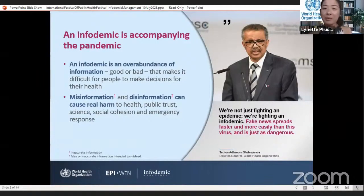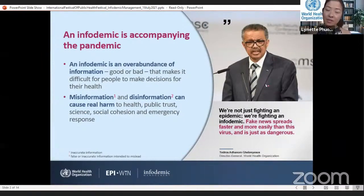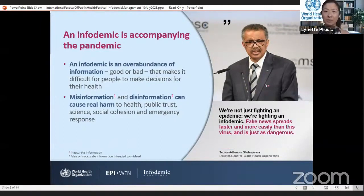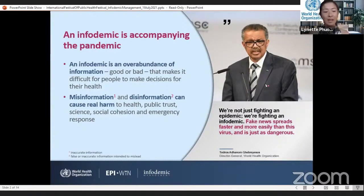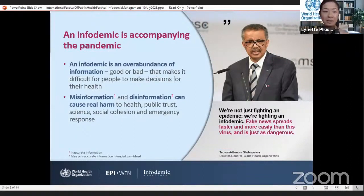So firstly, what is an infodemic? You might remember over a year ago the WHO's Director General Tedros raised the alarm about the twin challenges of fighting an epidemic as well as an infodemic. An infodemic goes beyond an overabundance of information — we see a surge in information and rumours, including misinformation. In times of emergencies and uncertainty, this infodemic makes it even harder for people to find reliable information to make informed decisions and enact healthy behaviours to protect their health and their communities.